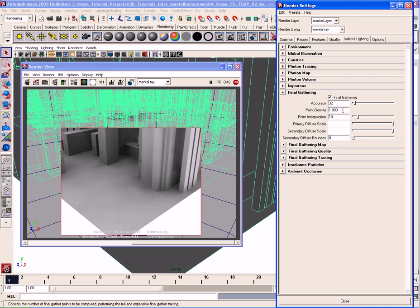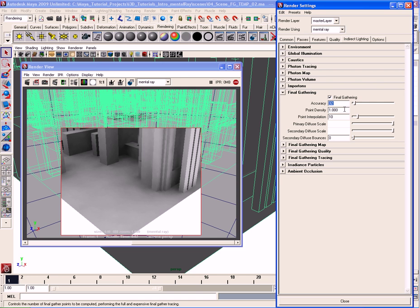Down here we have a Point Density parameter. This basically controls the amount of final gather points that are computed. The default setting is 1 and I recommend keeping it at 1. Lowering it reduces final gather points and quality. I recommend leaving it at the default and using other parameters — such as accuracy, point interpolation, and others — to control the quality and speed of the render.